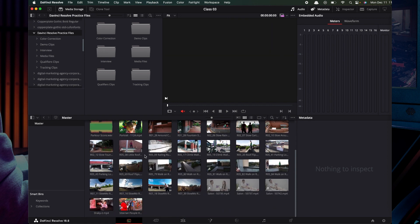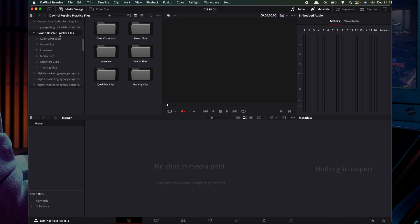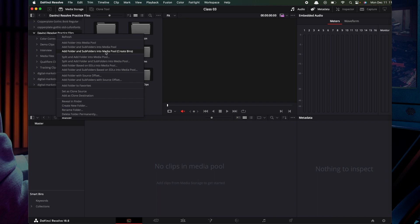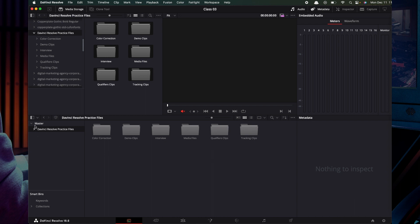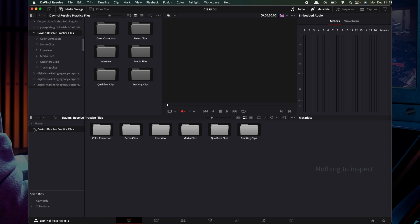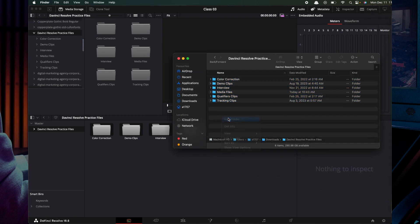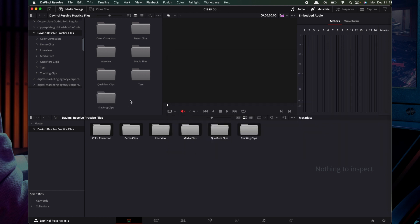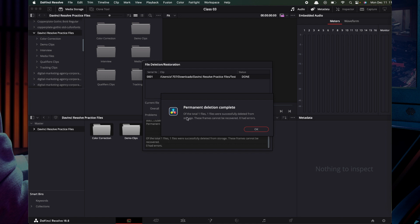Now we will import all the folders into the same folder. We also have the colors. Click undo again, and then the third option is 'Add Folder and Subfolders into the Media Pool and Create Bins'. Click here. In the master, we can practice all the folders, and it will create all the color correction demo clips. So we can create a new folder — for example, 'test'. We can replicate the structure here. Then delete it permanently if needed.